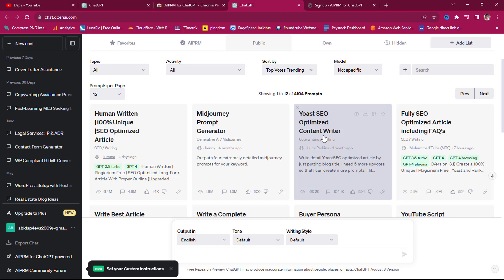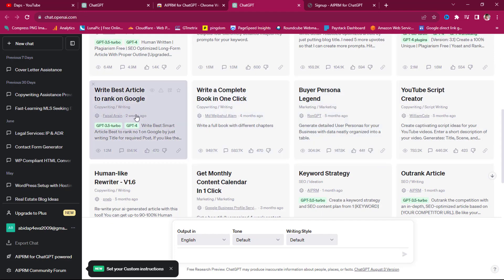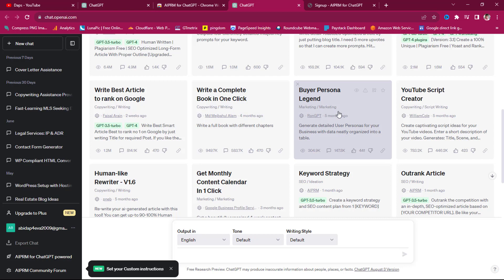You can use this to generate prompts. There's an SEO optimized content writer, an SEO optimized Yoast SEO option for WordPress websites, a fully SEO optimized article including FAQs, a tool to write the best article to rank on Google, write a complete book in one click, a buyer persona tool for your website or business, and a YouTube script creator to generate captivating script ideas for your YouTube videos.